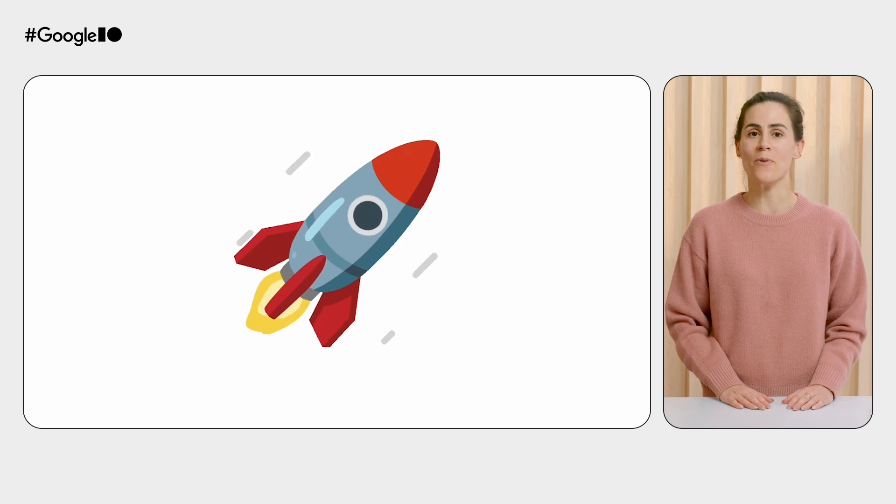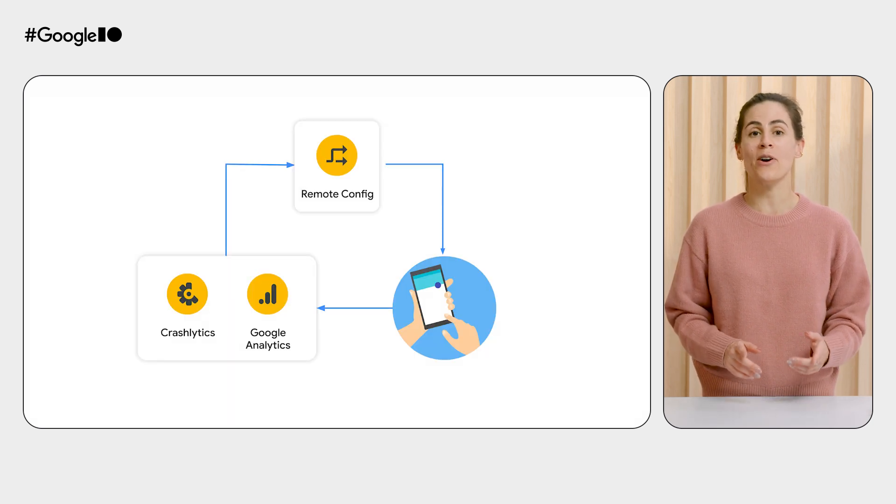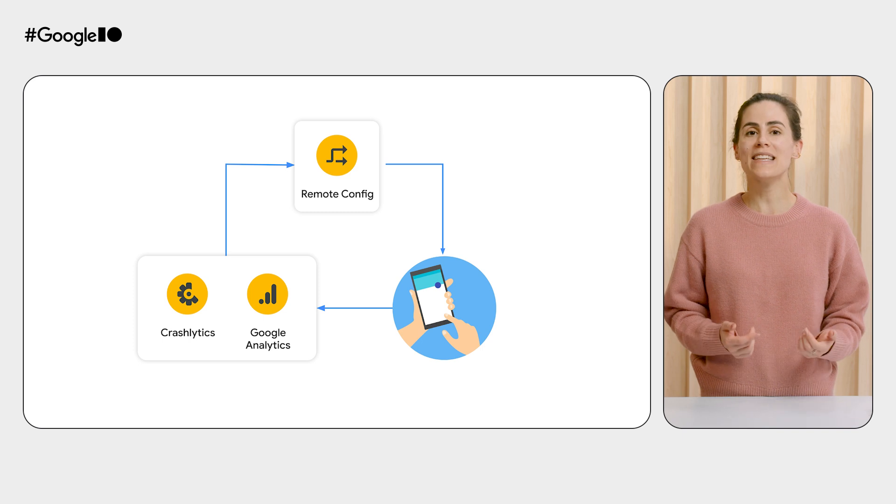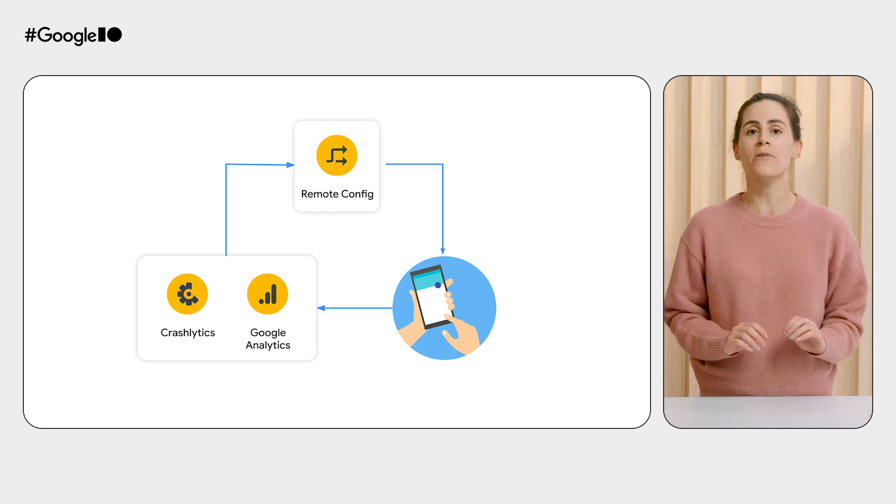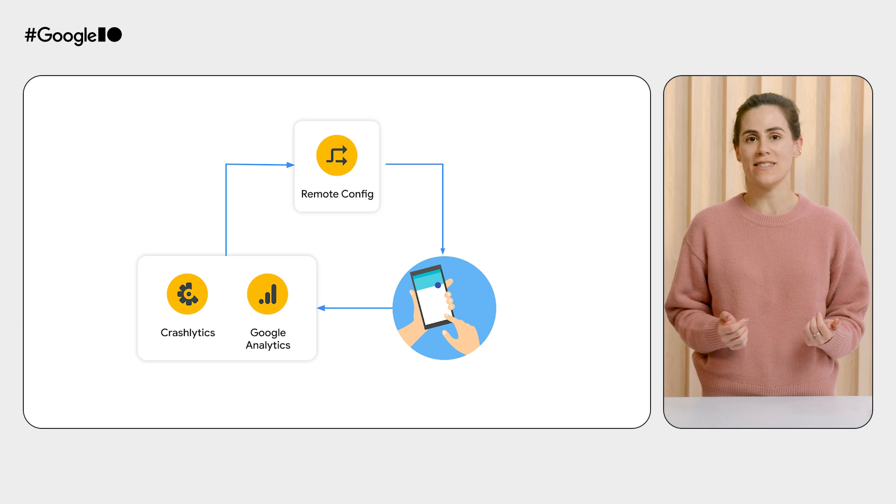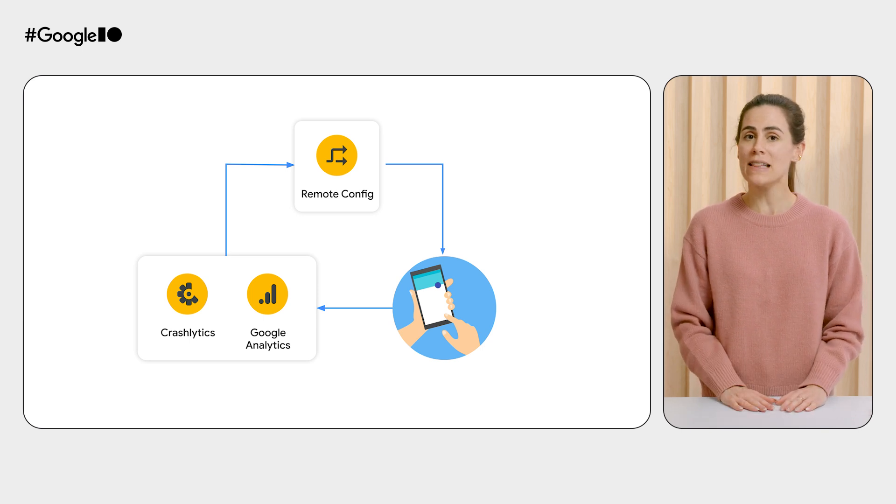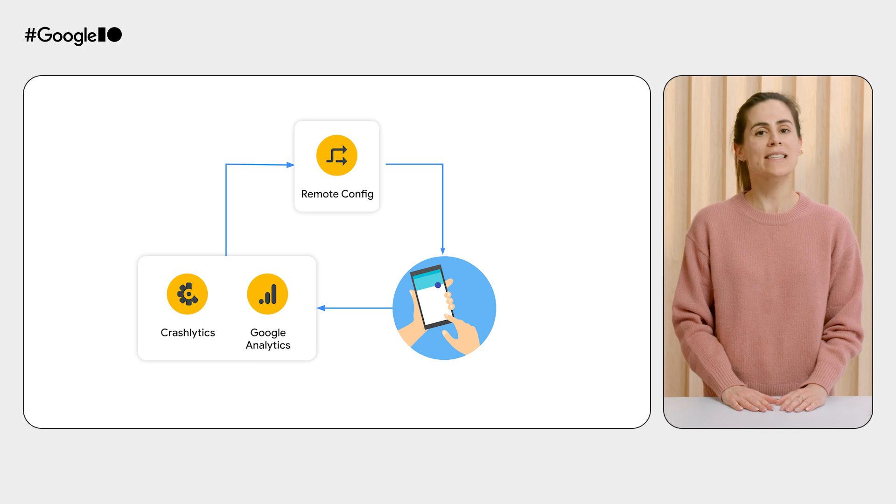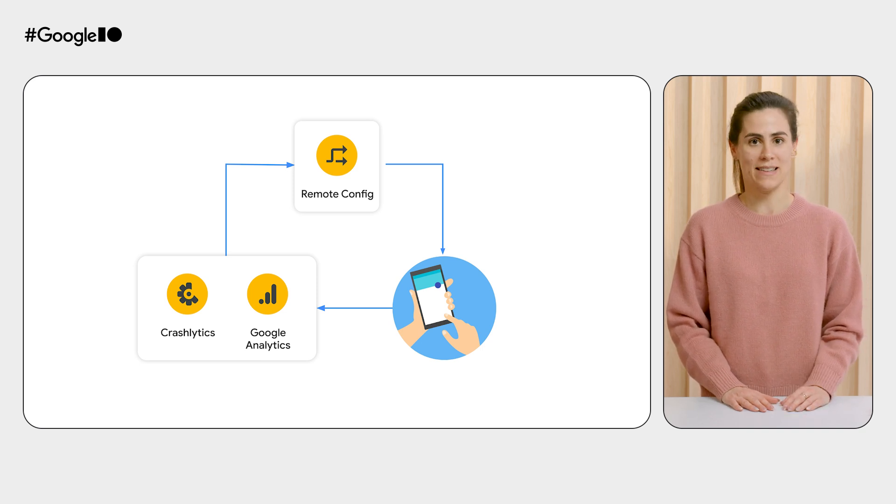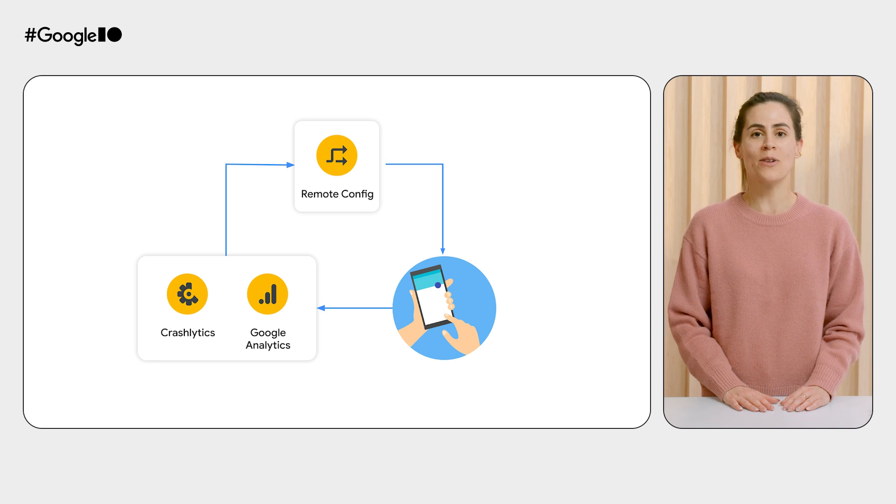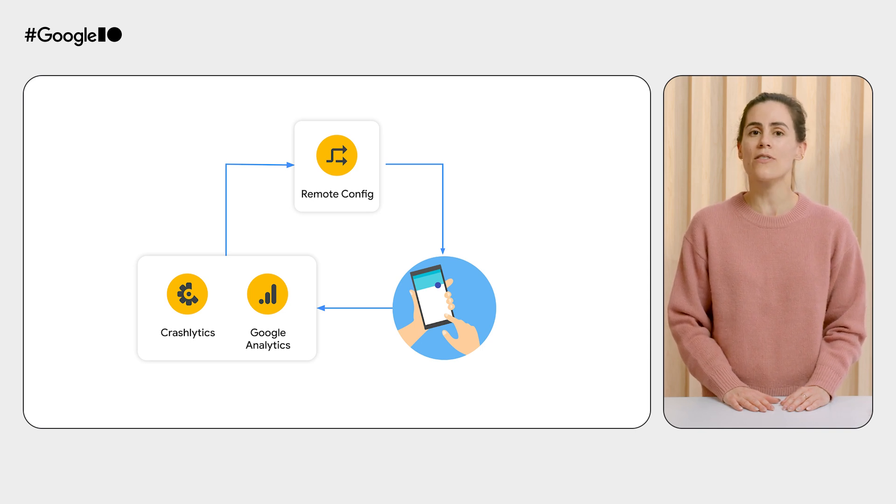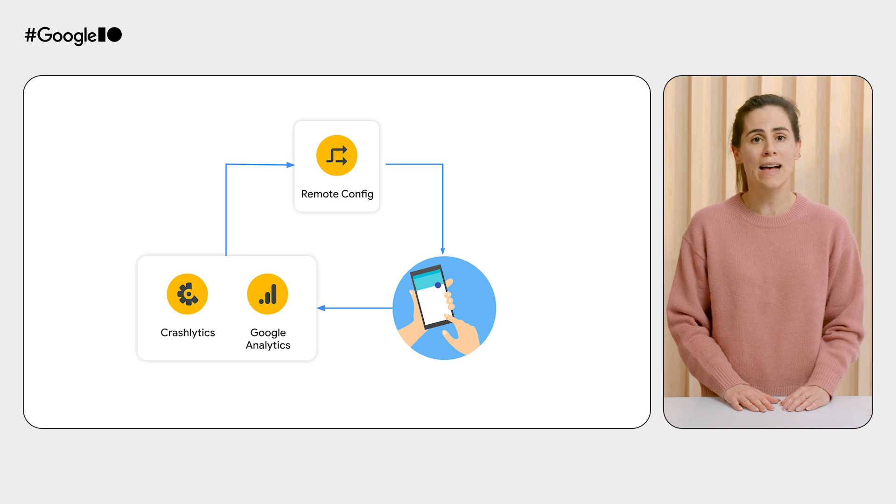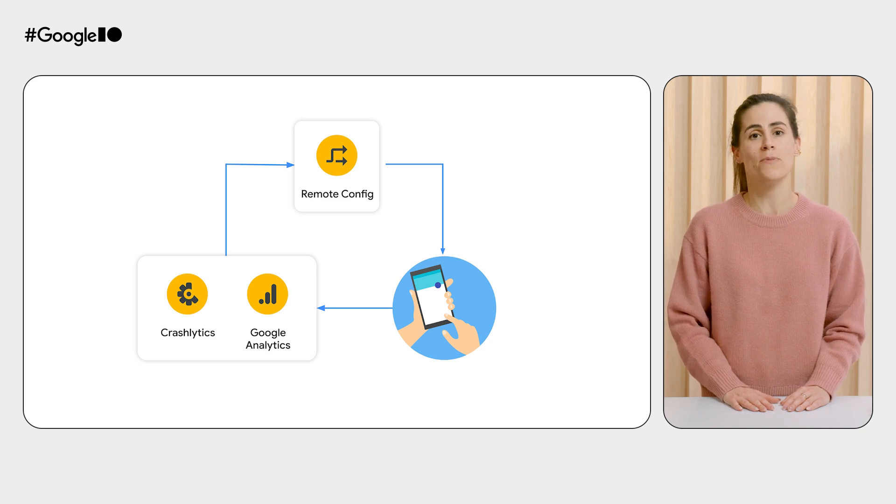Remote Config rollouts. Rollouts combines the power of Crashlytics, Google Analytics, and Remote Config to allow you to gradually ramp up traffic to new features, while keeping an eye on your app's stability and performance. The key to a successful launch is precise control and accurate measurement. You need the ability to control when and how your feature reaches users, and also the confidence that it's working as expected and providing the intended customer value.